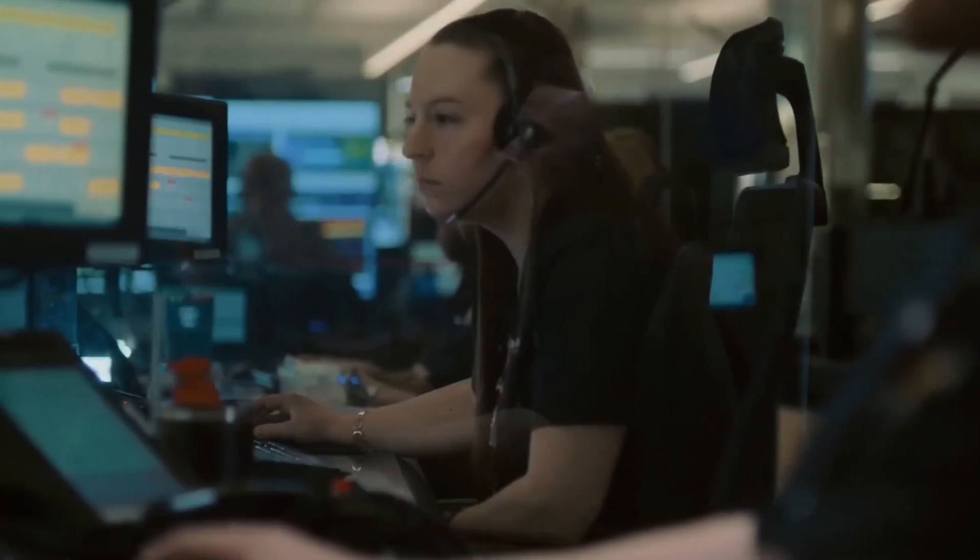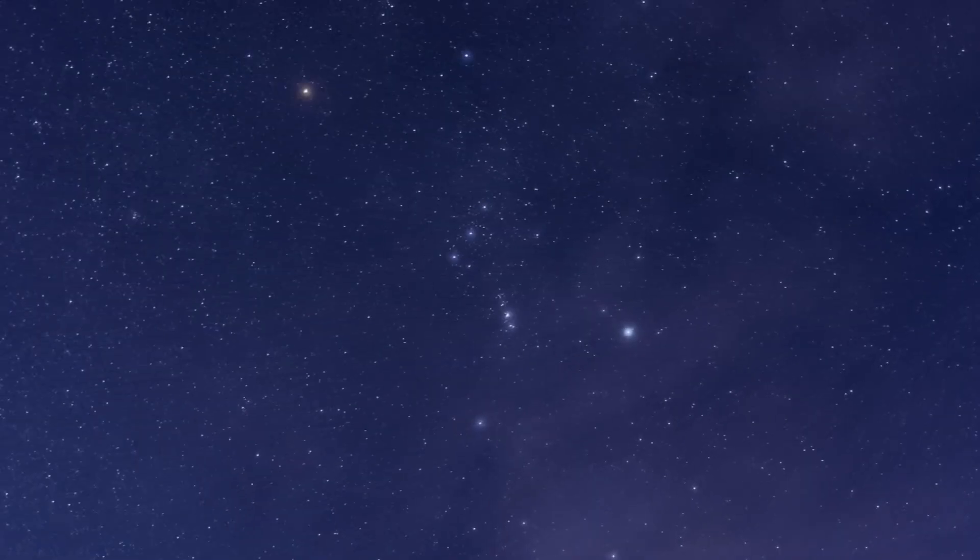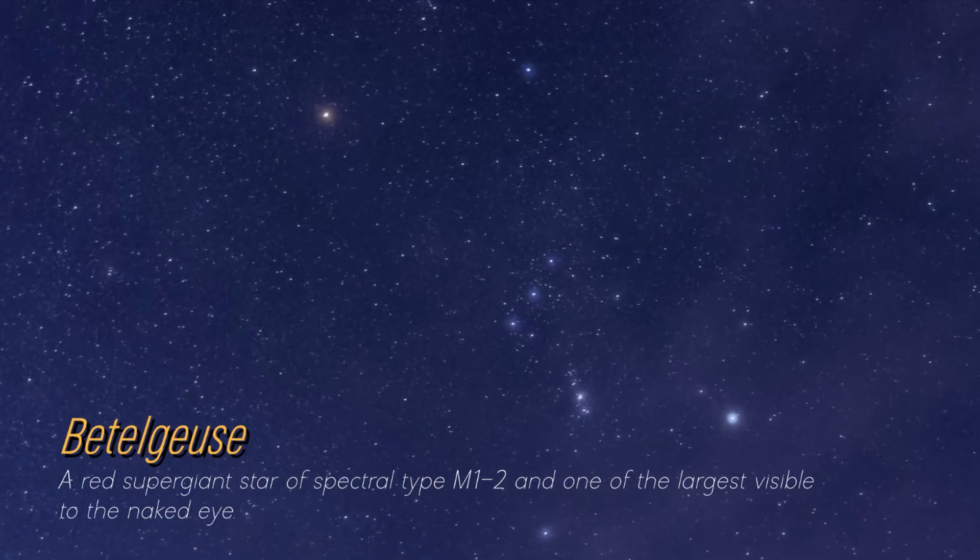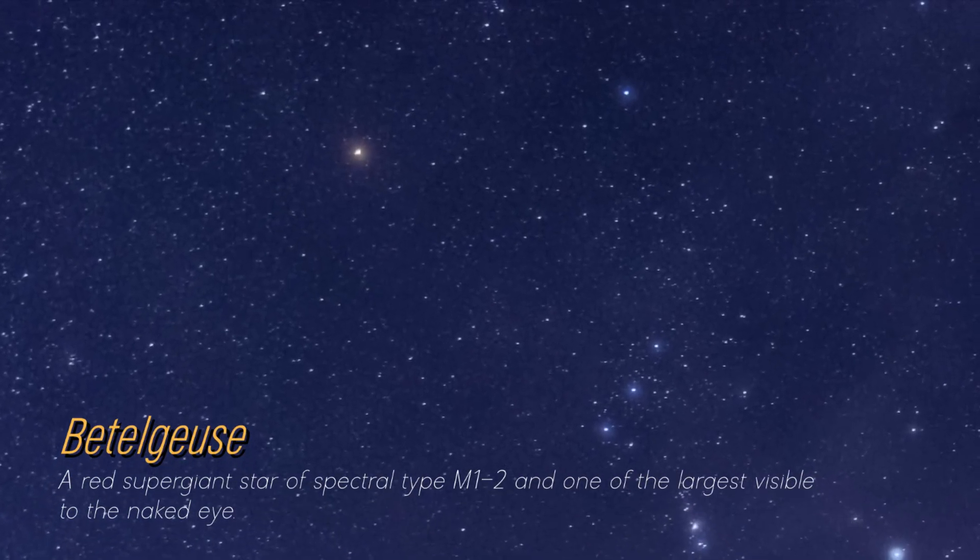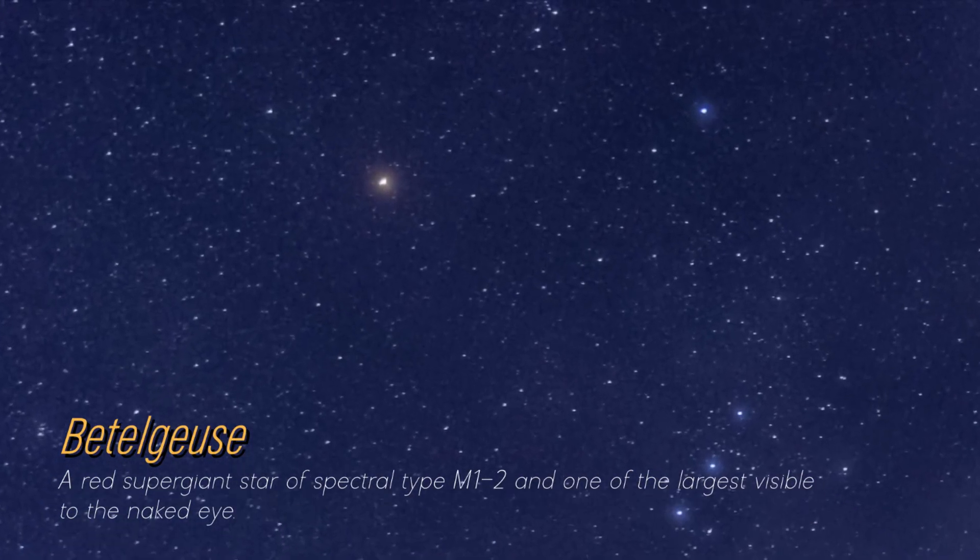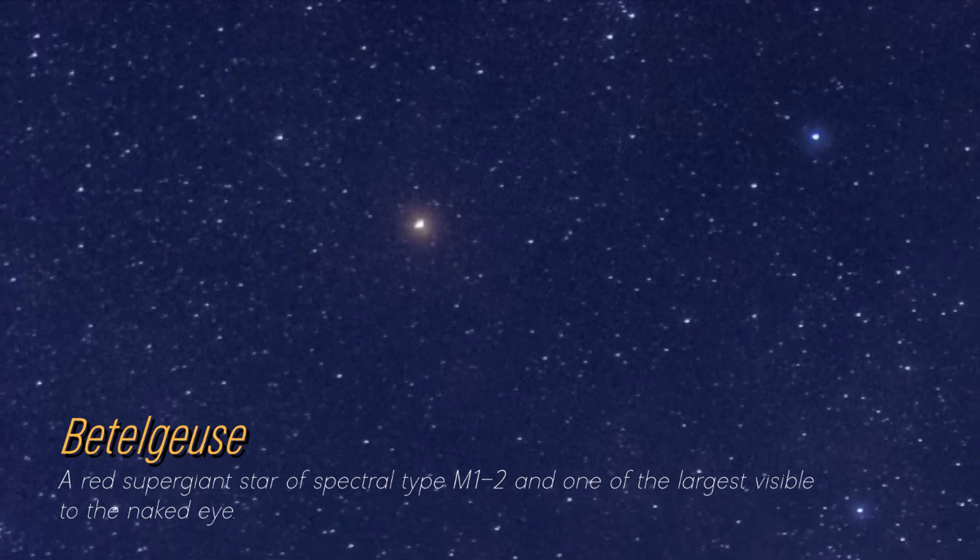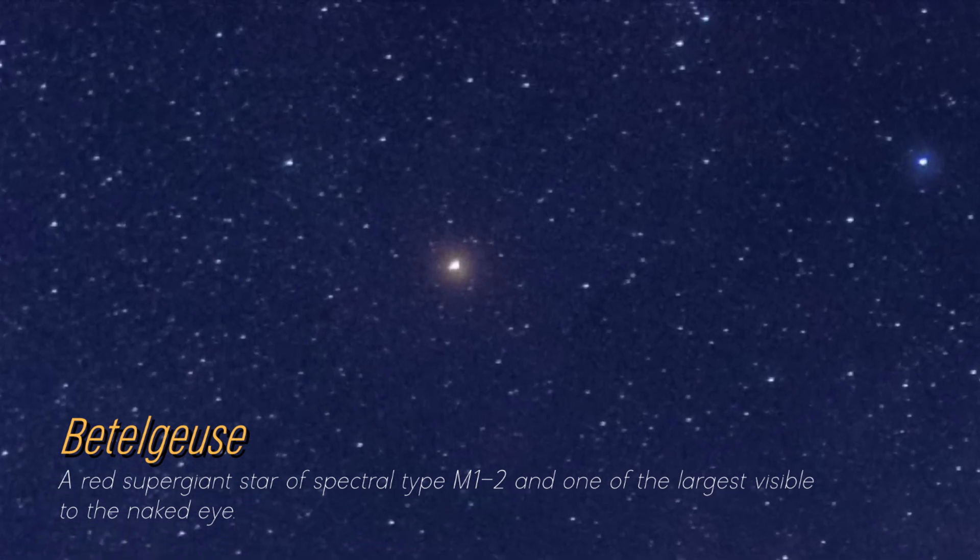Although you may not be on a first-name basis, it's likely that you have seen the magnificent Betelgeuse. A glowing reddish dot shines brightly in the constellation Orion.